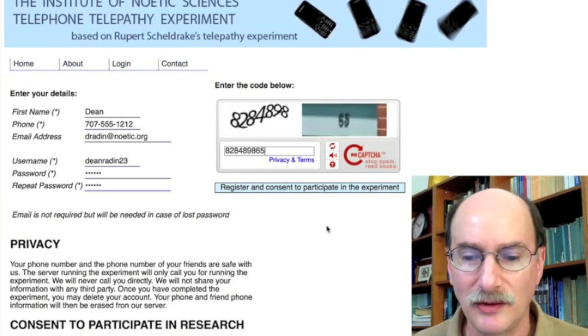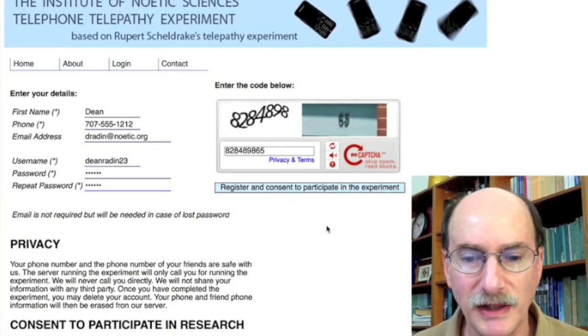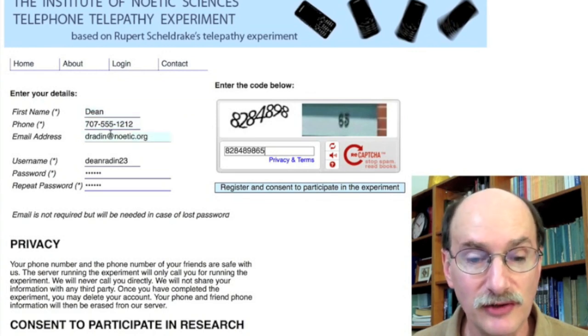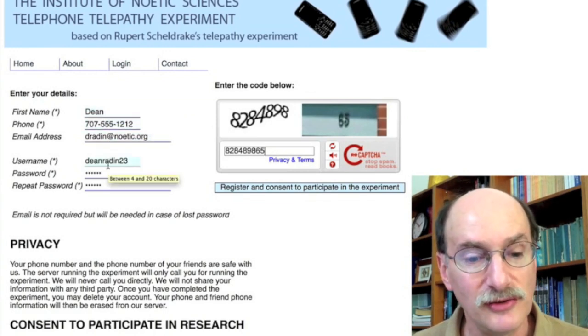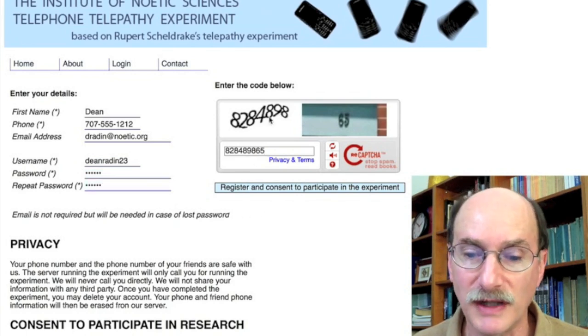So, you'll go to a website — the one you're at now — and you'll enter a variety of information, which we'll show you in a minute. Here's my name, my phone number, email address which is optional. There's a username, you can enter a password. You enter this CAPTCHA information, and then you register.